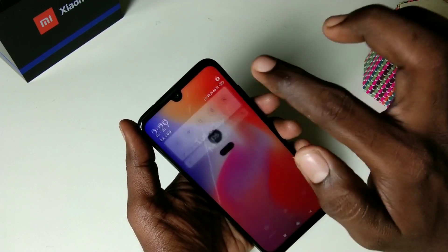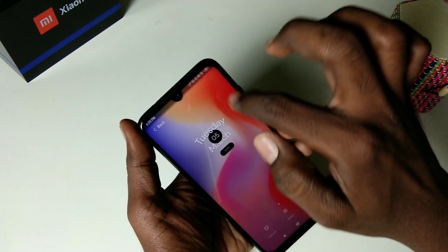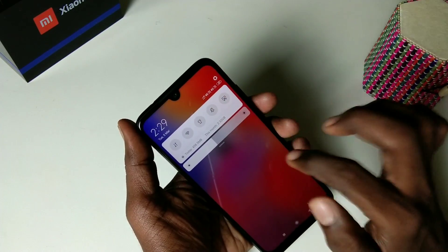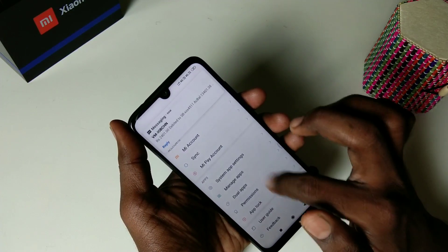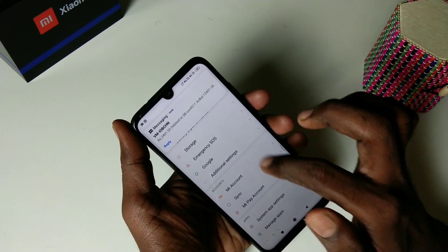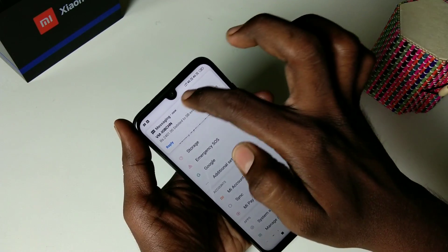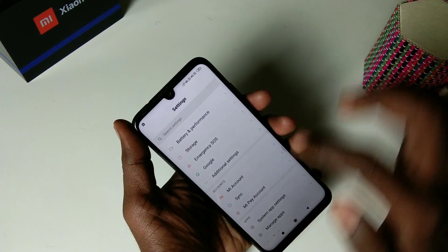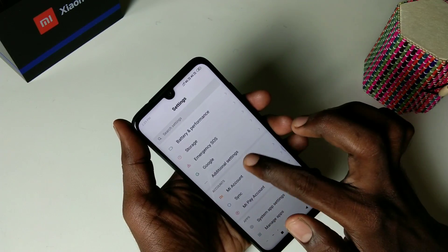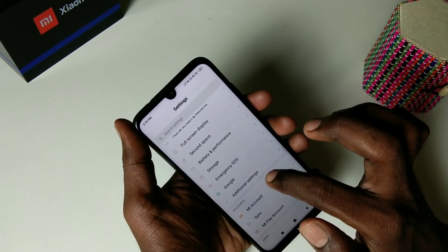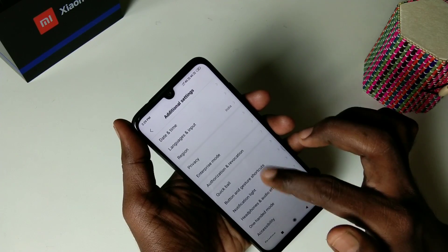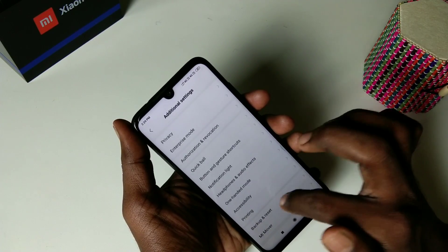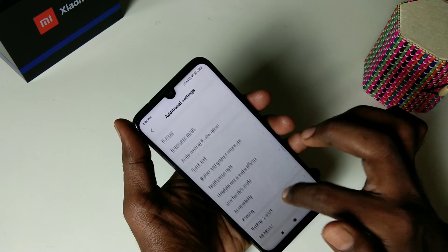Messages and other alerts. Just go to Settings, click on Additional Settings, and here select Notification Light.